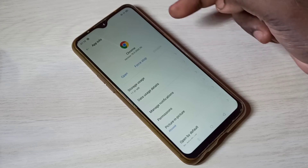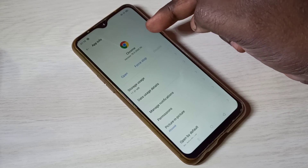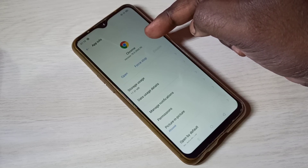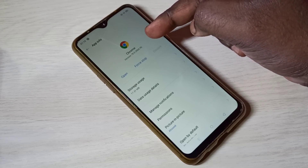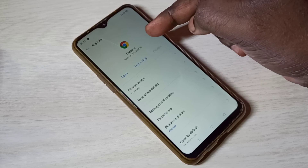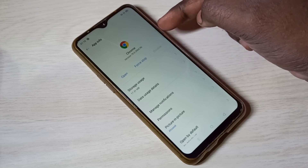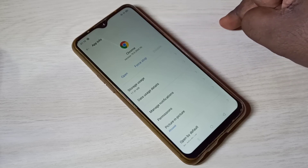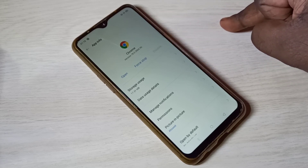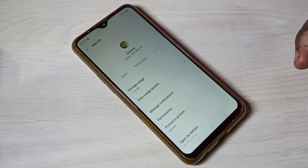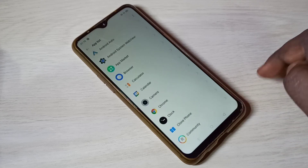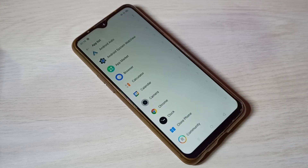So I've downgraded Google Chrome from version 88 to 78. This way we can uninstall updates of any app. I hope you enjoyed this video — please subscribe to my channel, and please like and share the video.